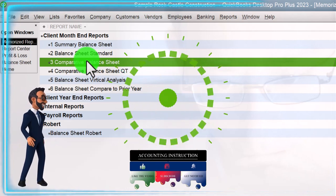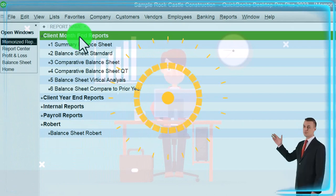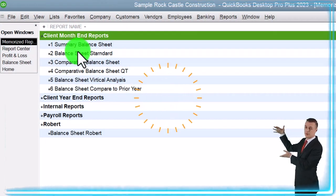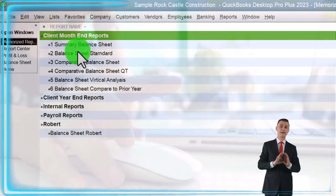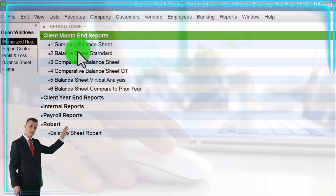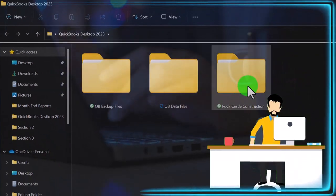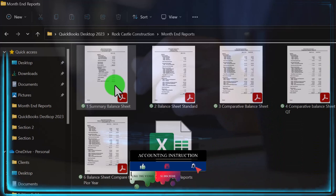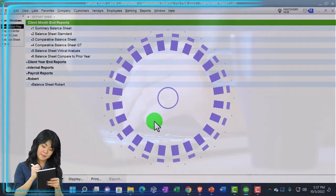The goal is to format reports so that at month-end or year-end, we can quickly generate them — possibly having someone else generate them — and provide them to the client as easily as possible. One way to do that is to set up a category like 'Month End Reports,' number each report, and organize them — possibly putting them into an Excel file or one PDF file in an organized fashion. Now I want to memorize the income statement reports.